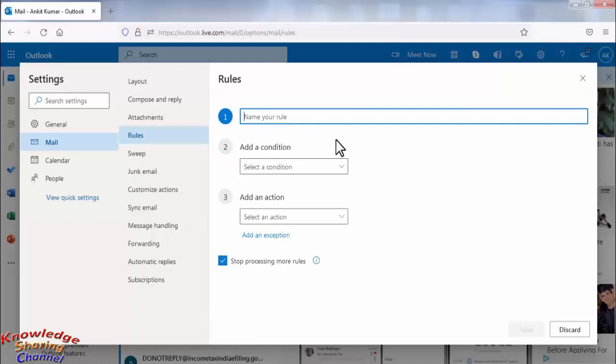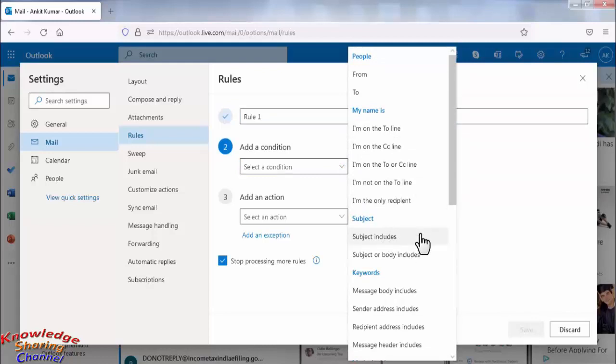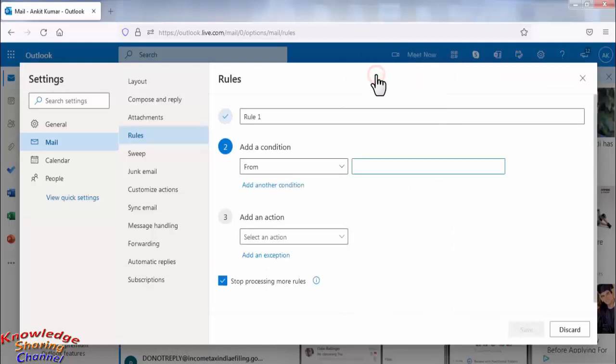Name the rule. I am giving name rule 1. Now select the condition. There are a lot of options you can play accordingly. I am selecting from and adding an email ID.